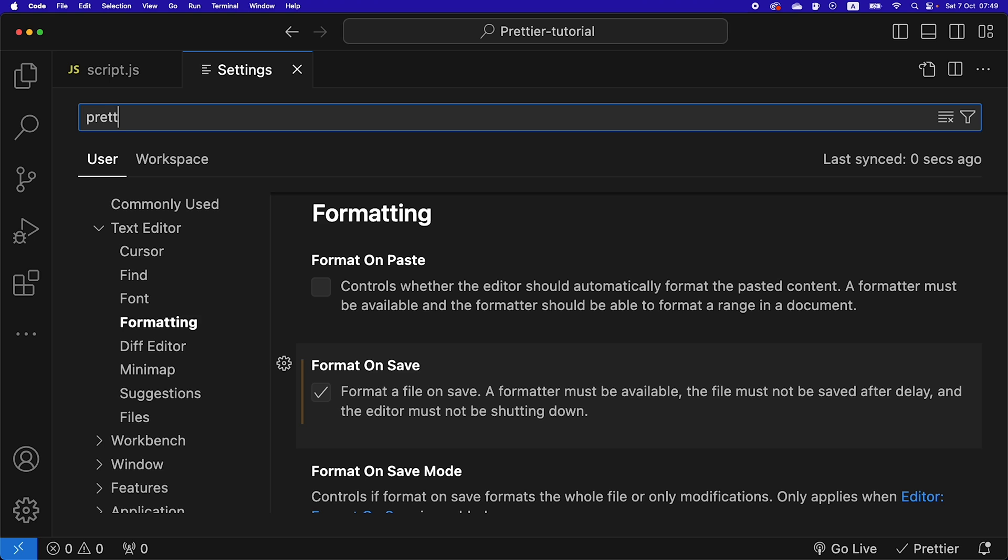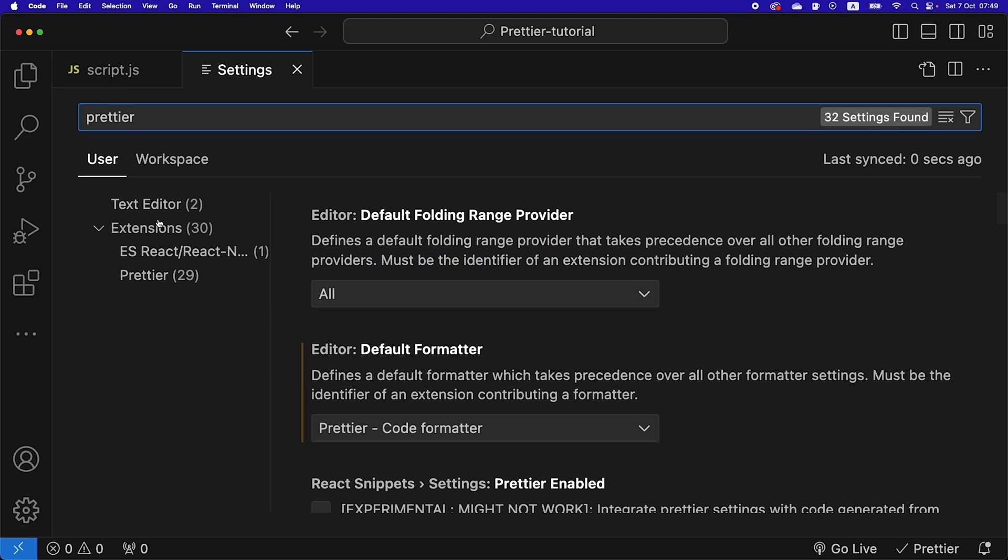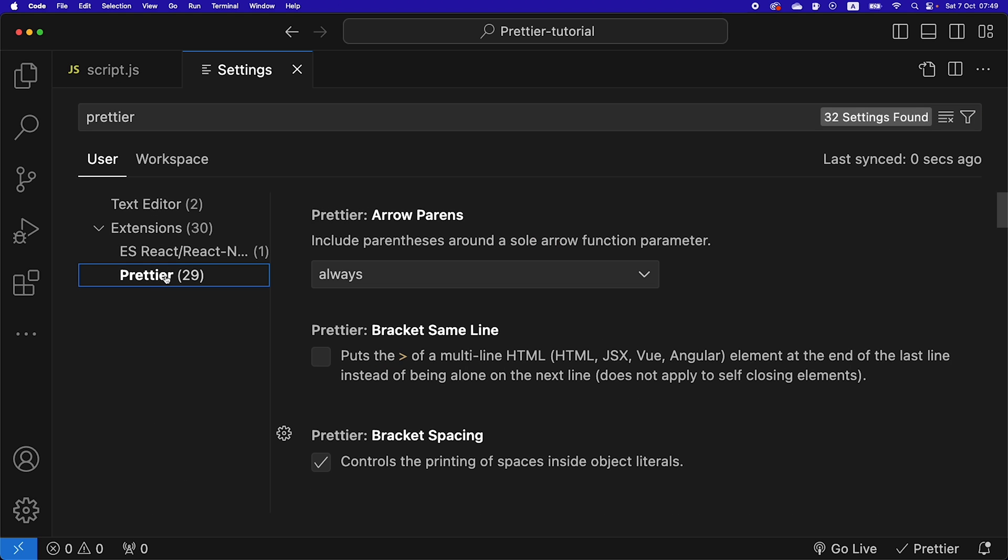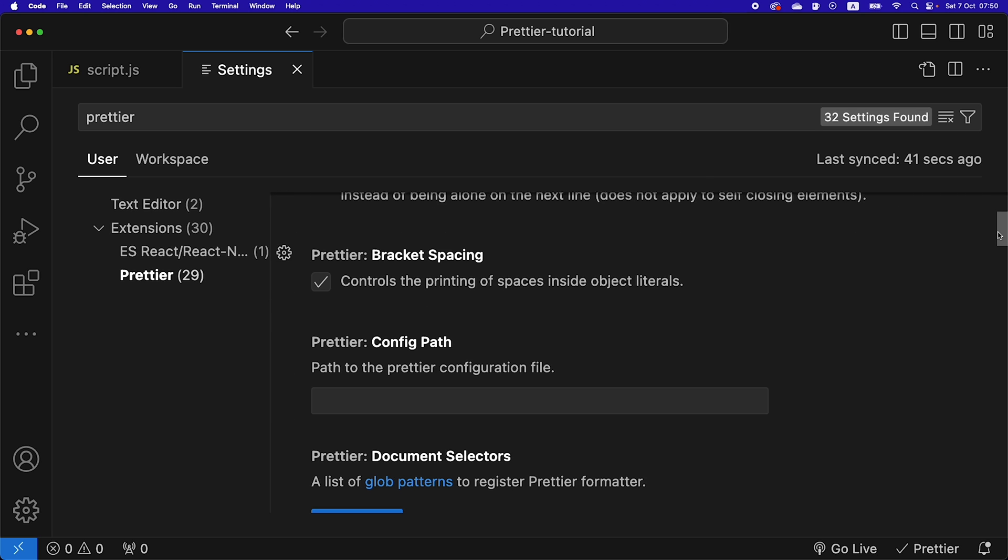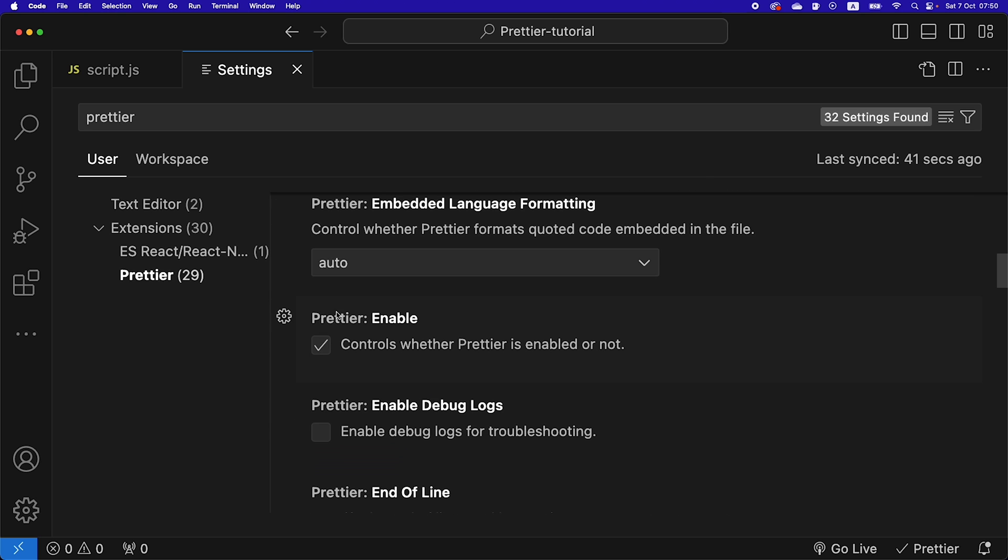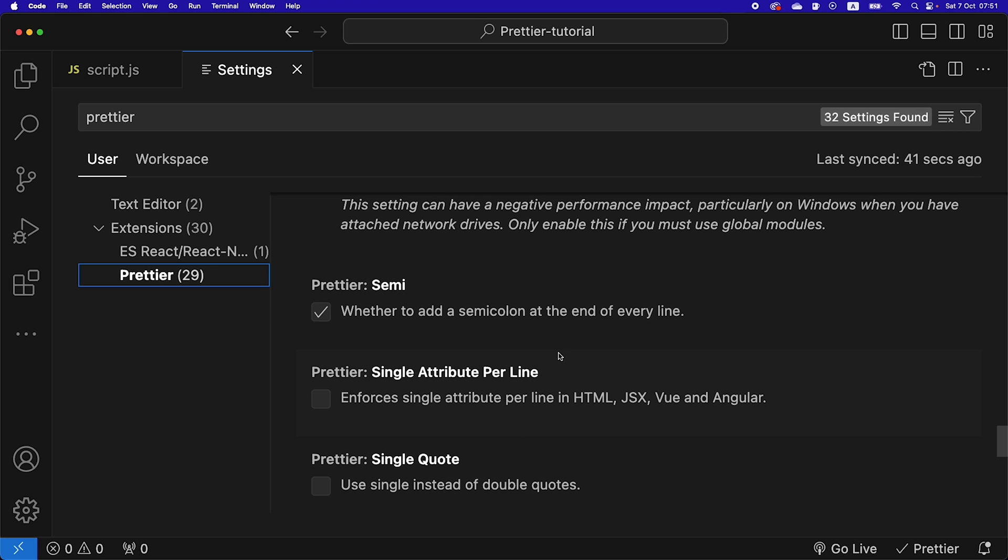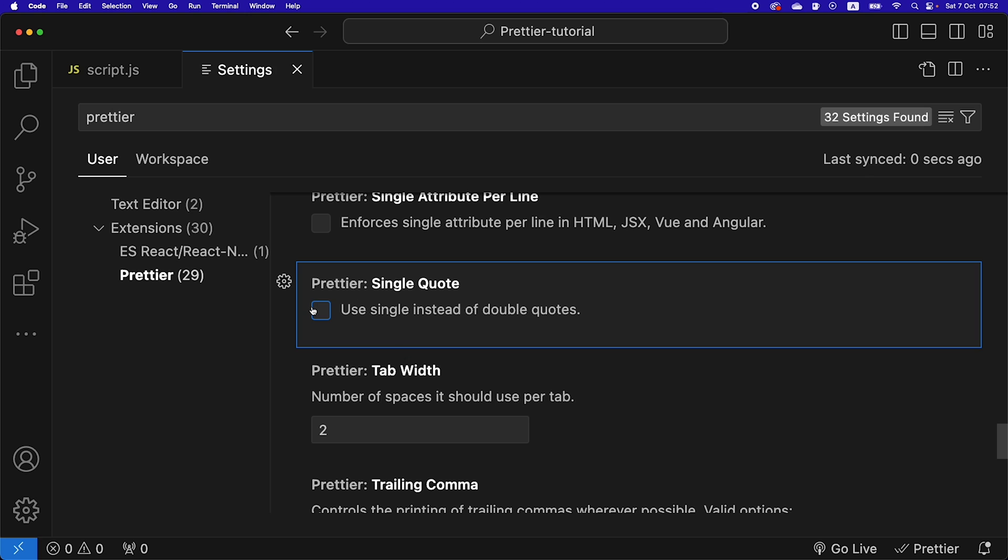Then we're going to search Prettier, and we get into our extensions. We see that we have Prettier here. We can click it, and here you have different settings for Prettier that you can specify as you want. For example, we can enable or disable Prettier here. Scrolling down, we can choose whether to add a semicolon at the end of every line. If we check this one here, we're going to use single quotes instead of double quotes.